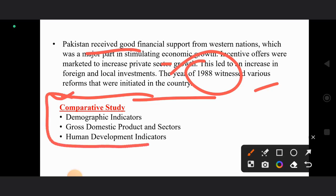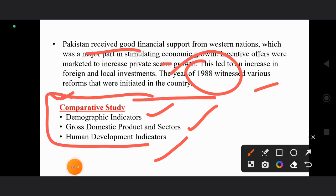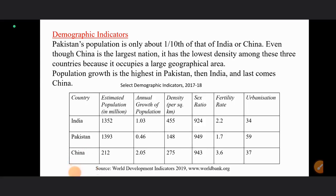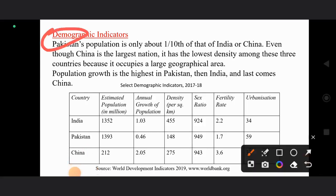Now we will move forward and look at comparative studies covering demographic indicators, gross domestic product, sectors contributing to GDP, and human development indicators of these three nations. Regarding demographic indicators, Pakistan's population is only one-tenth of India's and China's. Even though China is the largest nation, it has the lowest population density because of the availability of a lot of land. Population growth rate is highest in Pakistan, then India, and lowest in China.